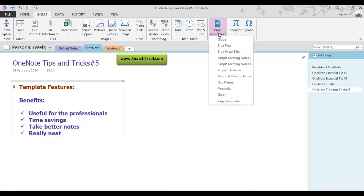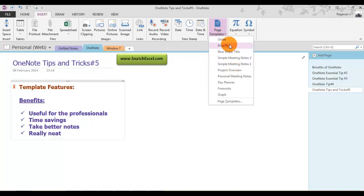If you click this dropdown, you will find a number of predefined templates which are ready to use. Let's see how you can use it. Let's click on this Page Templates.